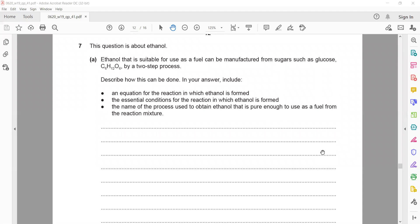This question is about ethanol. Ethanol suitable for use as a fuel can be manufactured from sugar such as glucose C6H12O6 by a two-step process. Describe how this can be done.